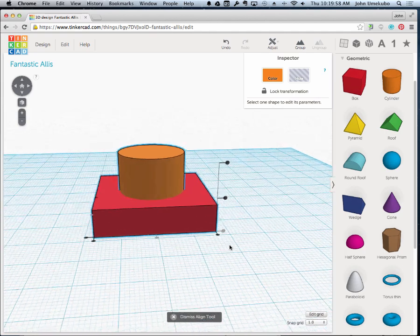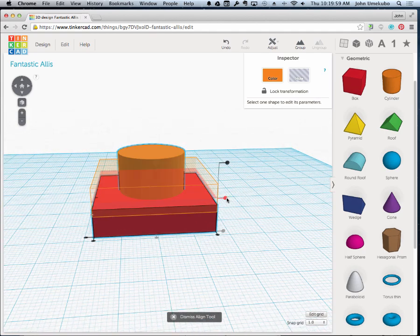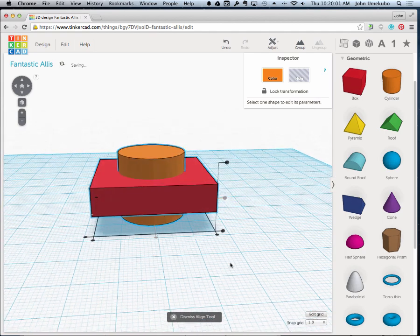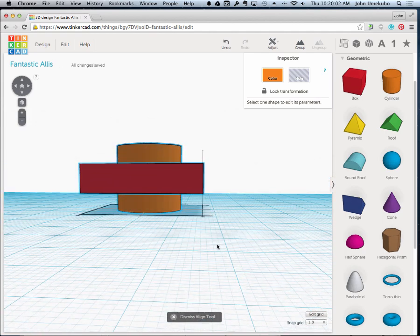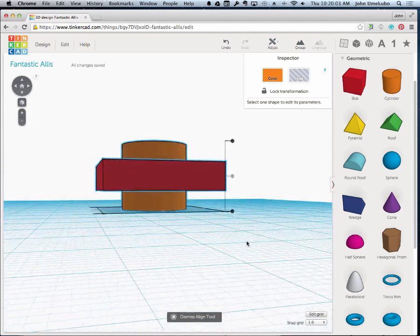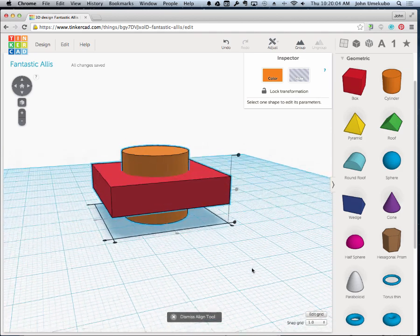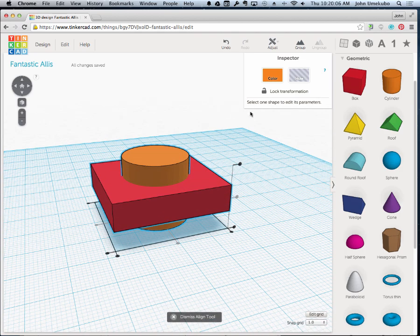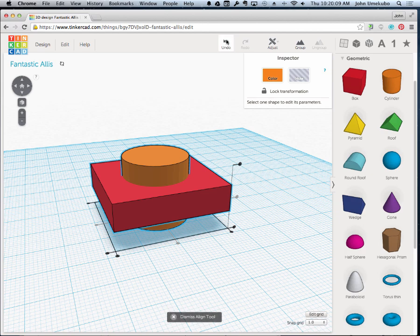We could align it this way, too, which would then make it aligned fully like this. Now, I don't want to do that in my example, so I'm going to undo my last move.